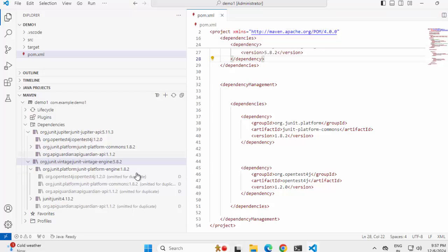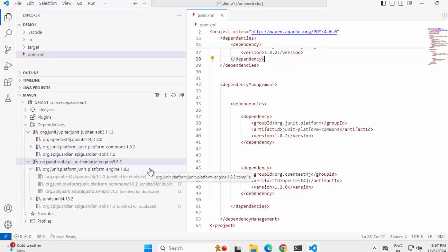Similarly, under dependencies also, it would give you those gear-like icons in the probable spaces where you need to provide a fix, and you can resolve the conflict. So this is how VS Code helps us to resolve Maven dependency conflicts in Java projects.